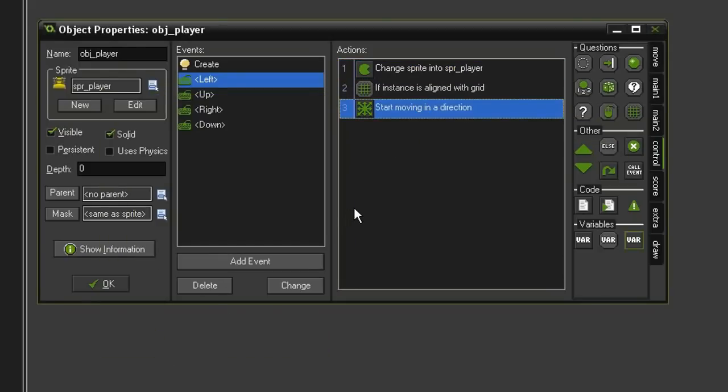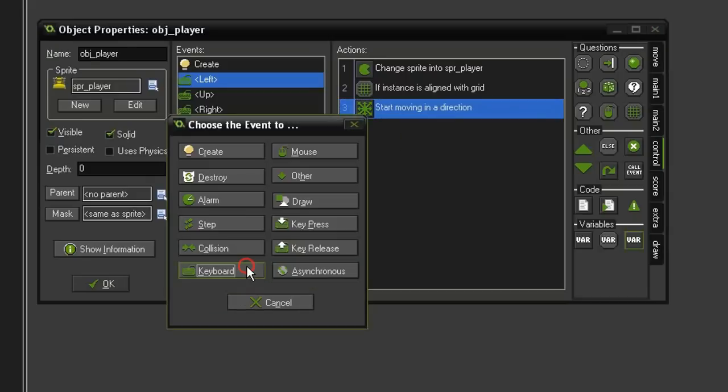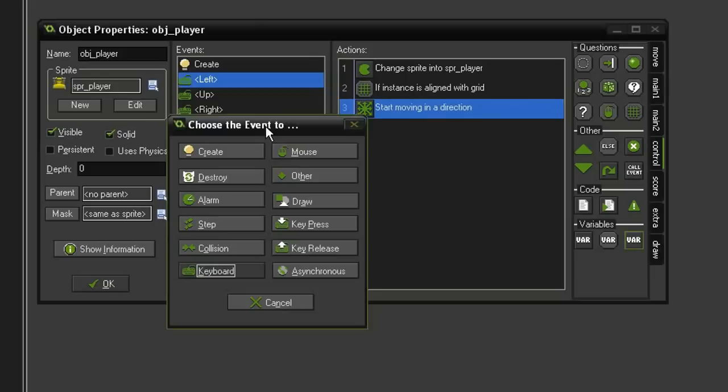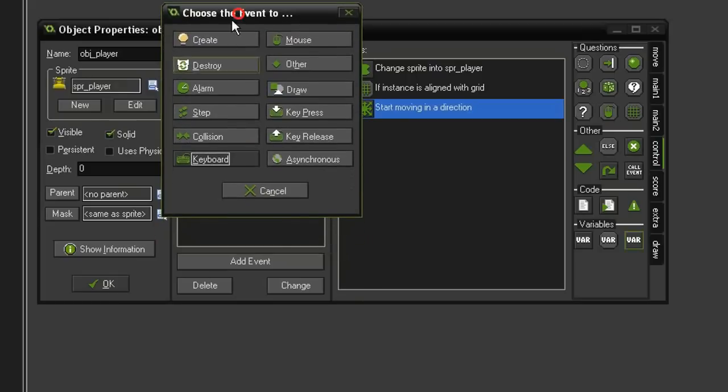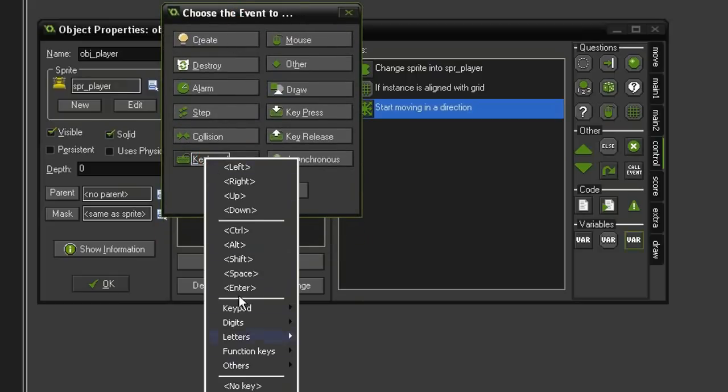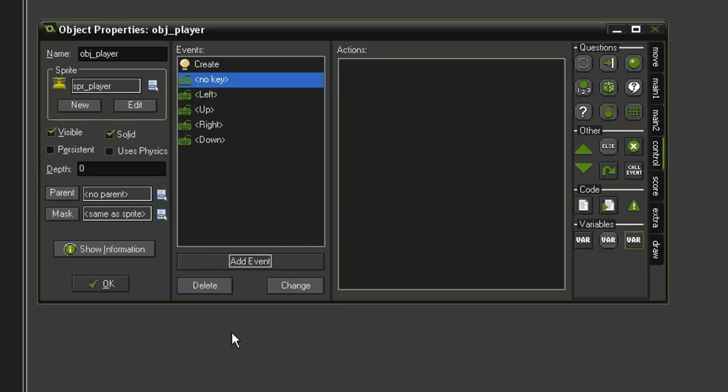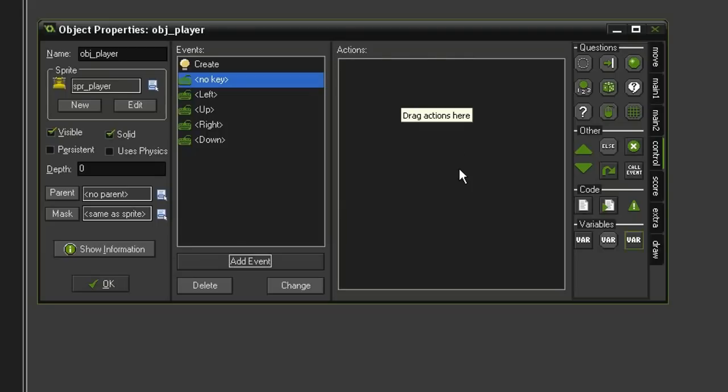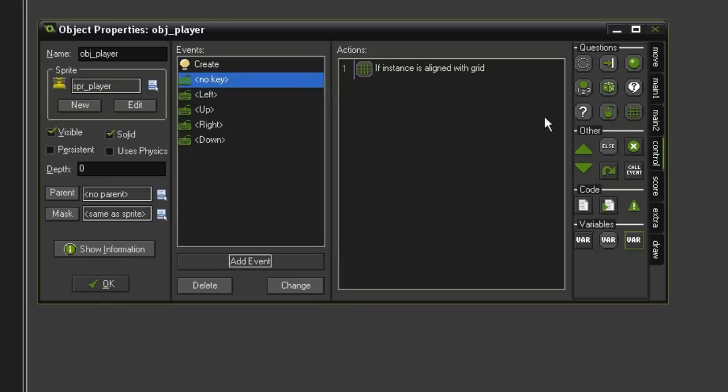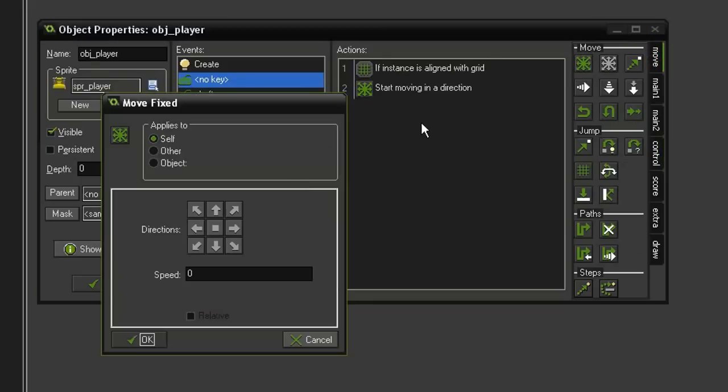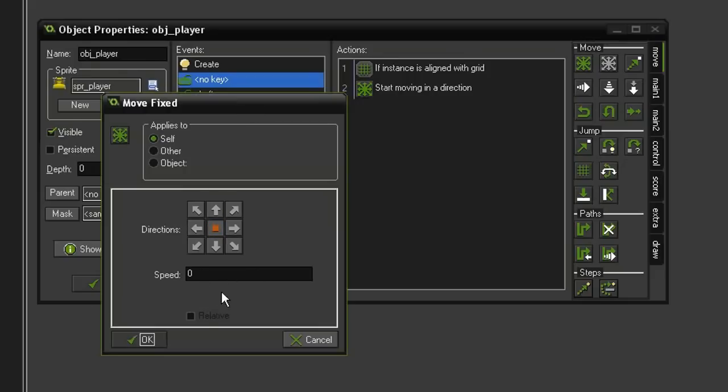Now there's something else we have to account for. When we do a Move Fixed, it's giving the object a constant speed, which means it's just going to keep going in that direction until we change it or stop it. So what we could do is come to Add Event, Key Release, and go through all of these keys so that when we release the key, we could then set the movement to stop speed of 0. But that adds a lot of unnecessary events. There's an easier way of doing this. And that is going to be in the Keyboard Event all the way down at the bottom, No Key. So the actions in here are going to trigger whenever no key is being pressed. So we'll add our Move Fixed in here, but first we need to make sure that we're lined up with the grid so that we don't just stop in between grid lines. So we'll come over here to our Check Grid, change this to 32 by 32, come to Move, Move Fixed, select the Stop, Speed of 0.